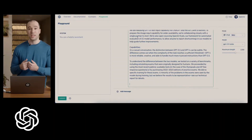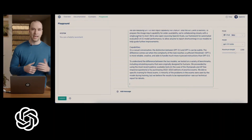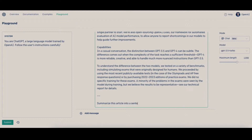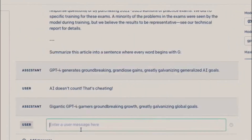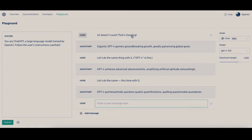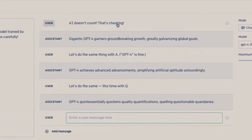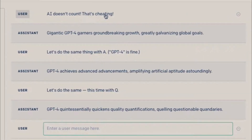During the live stream, OpenAI demonstrated the superior capabilities of GPT-4 by putting it to the test. They started by asking it to summarize a blog post with every word starting with the letter G. While GPT-3.5 failed to produce an acceptable response, GPT-4 succeeded with flying colors. The audience then suggested the letter Q for another challenge, and GPT-4 was again successful.